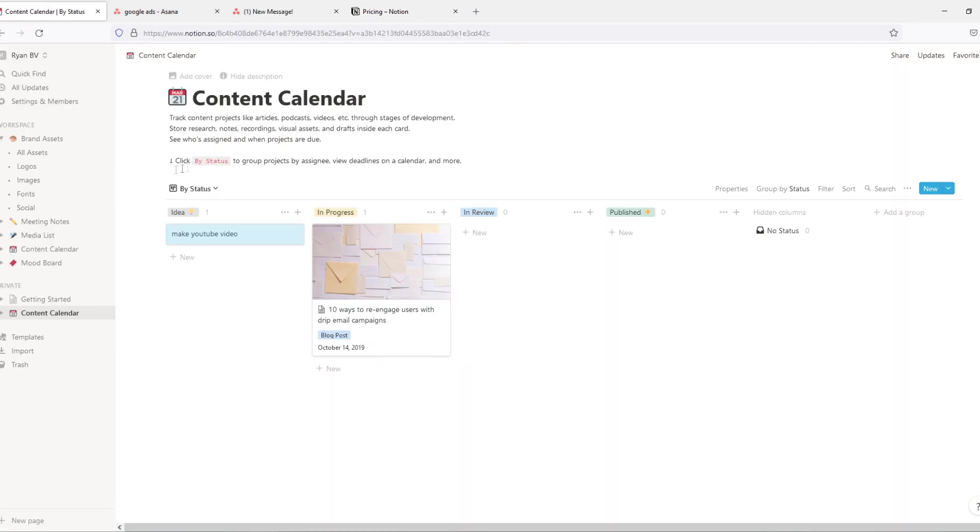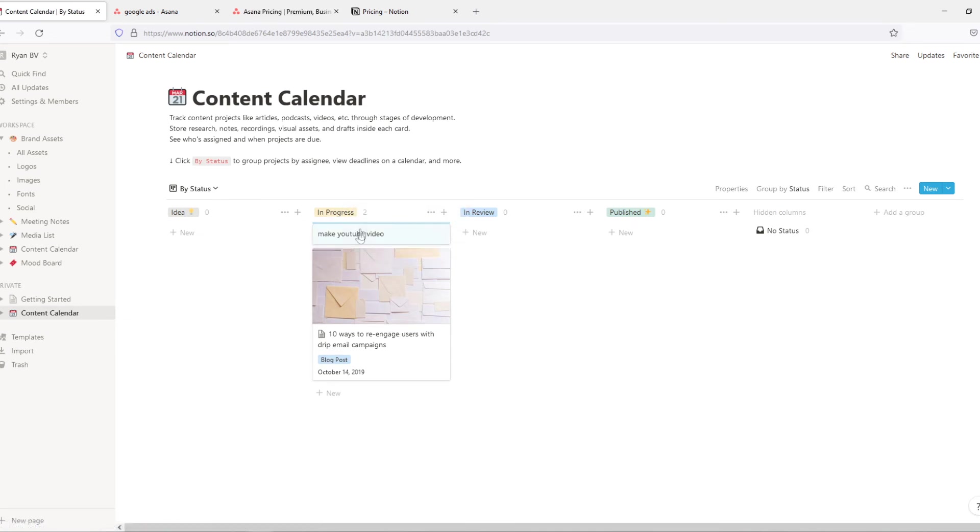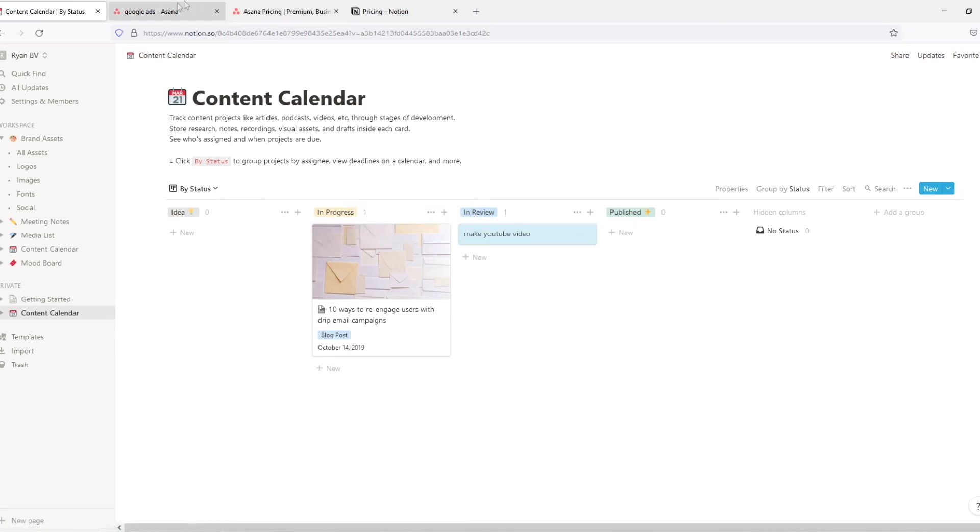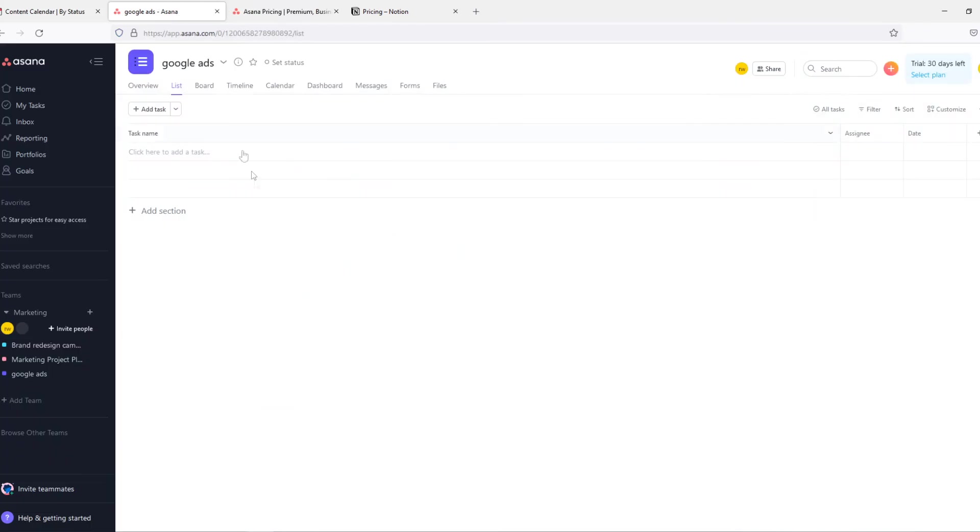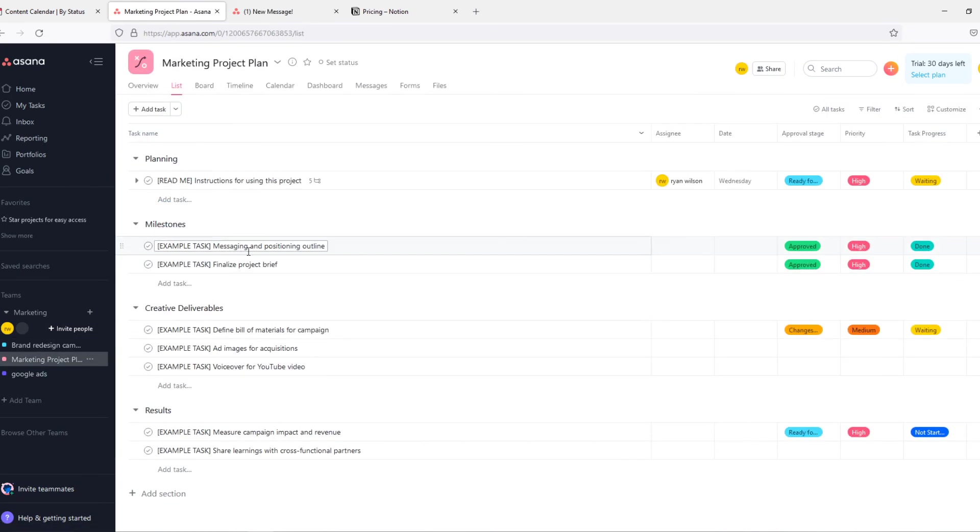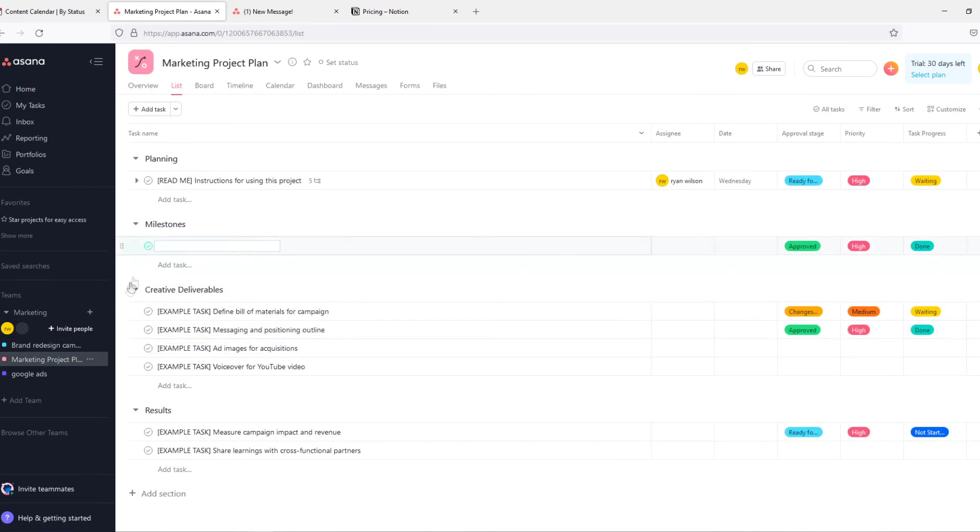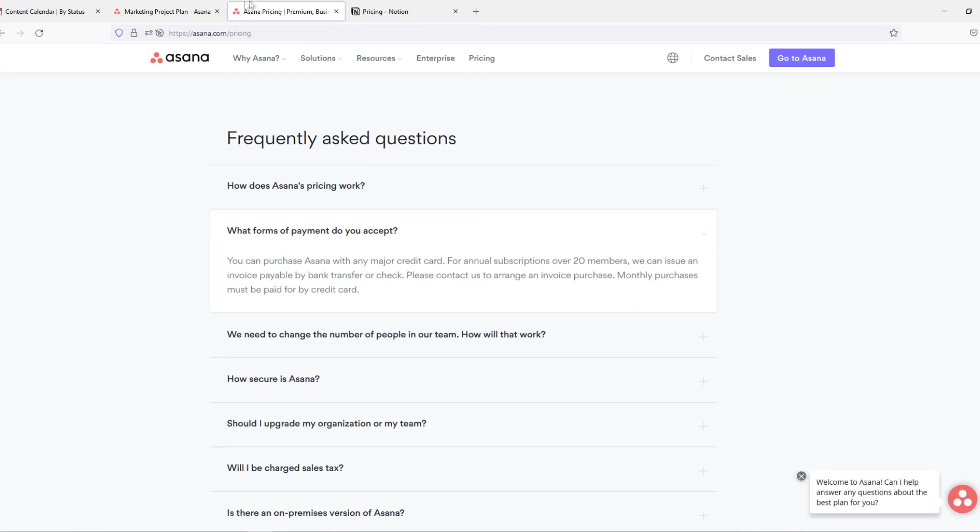Yeah, so when we go back to Notion you can see I go into this board. I can drag it into progress, drag it into review, same with Asana. If you want to work that way, let's go to this one. We can just drag and drop it here, we can assign that it's done, and then it will be shown as done.